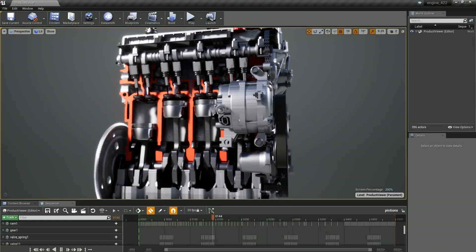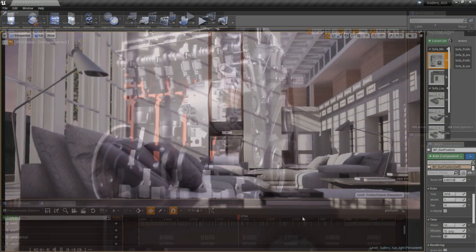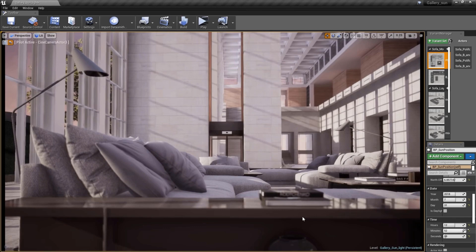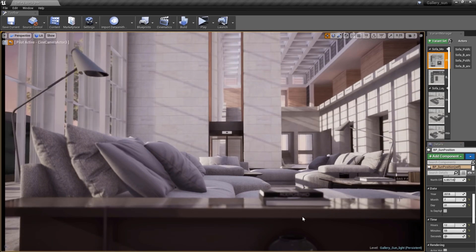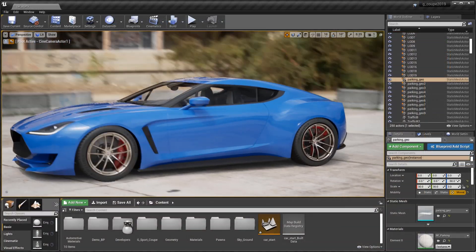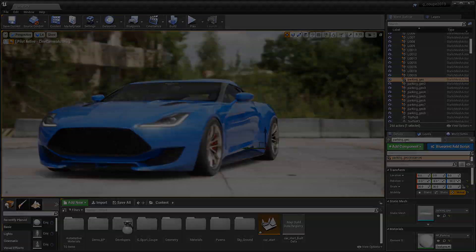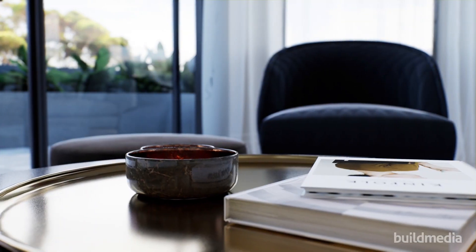Regardless of the industry, Datasmith equips Unreal Engine to handle the most complex data situations to enable designers, developers, and artists to create endless, interactive, and compelling experiences.